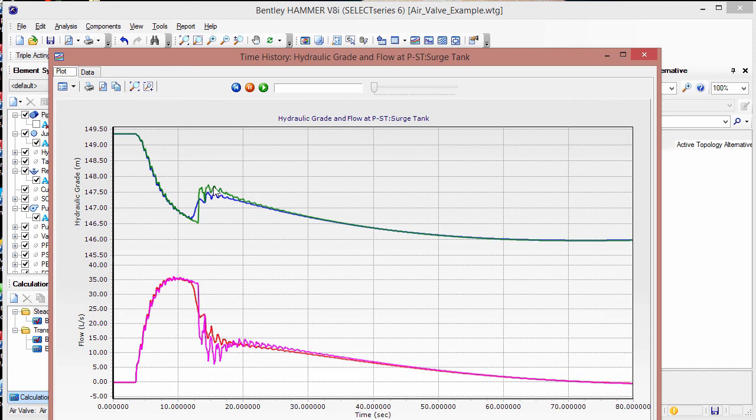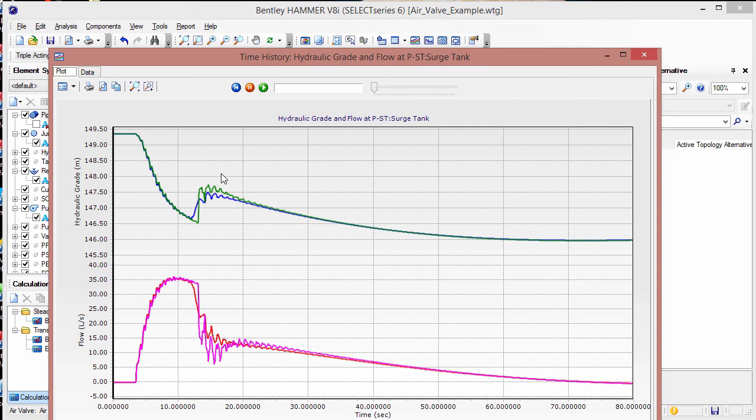Displaying results for multiple scenarios is a good way to be able to compare results for different setups in order to find the best solution available. This workflow works for both time history graphs and extended node data graphs. It is important to note though that this only works if the same report point exists in both scenarios.